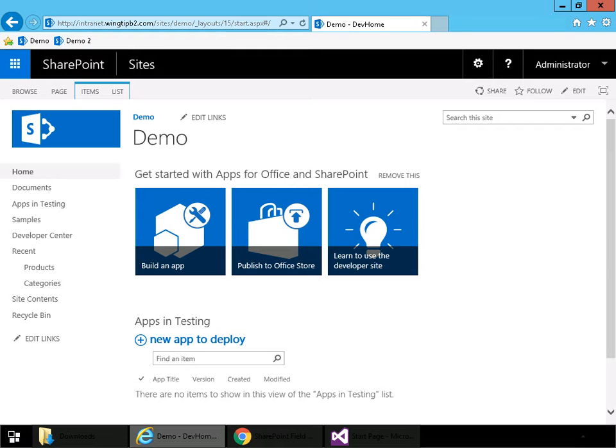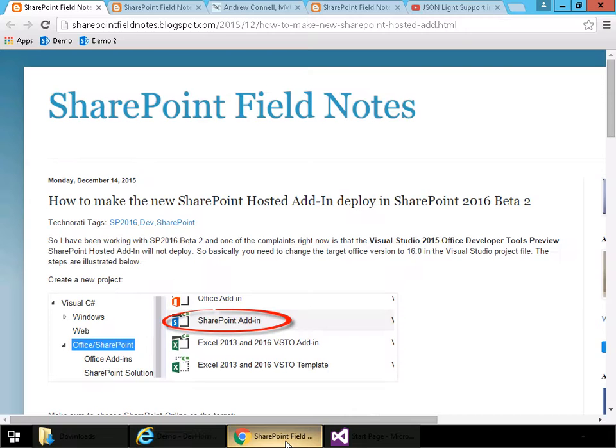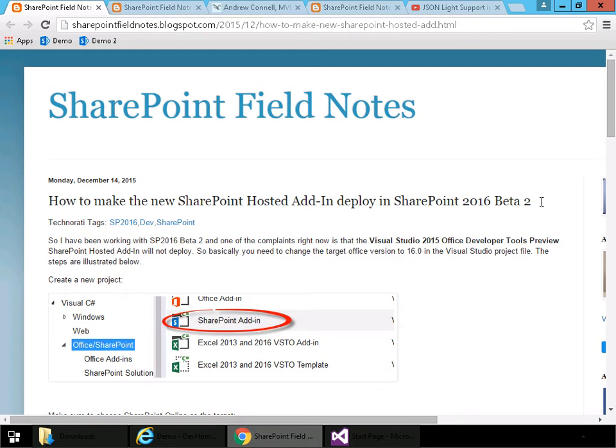I follow Steve's blog, in fact I'll mention another of Steve's blog posts a little bit later on in this video, but I had not yet seen the blog post that Jeremy mentioned. So Steve's blog can be found at SharePointFieldNotes.blogspot.com and this is the blog post that Jeremy mentioned.